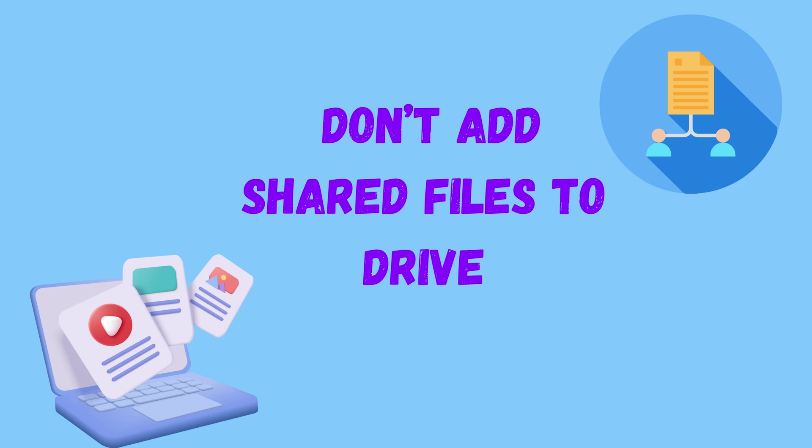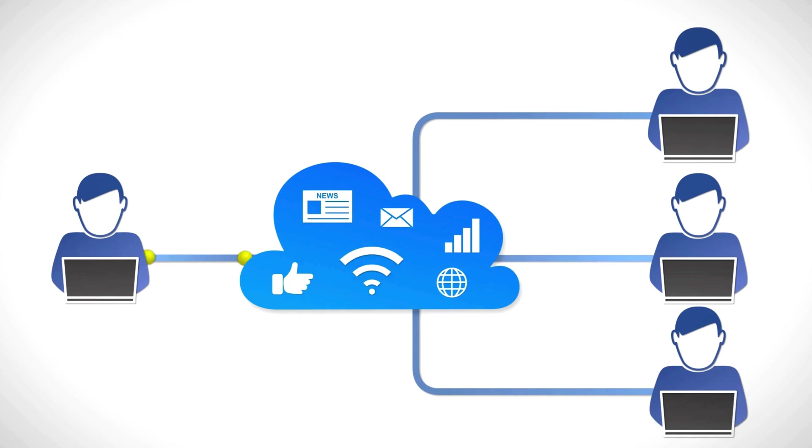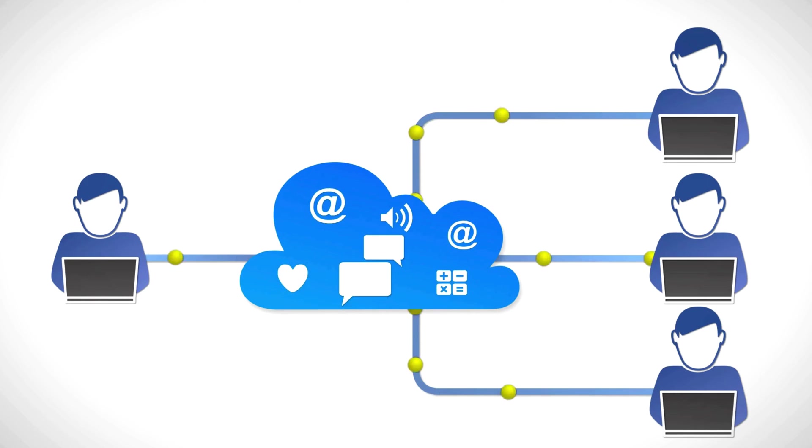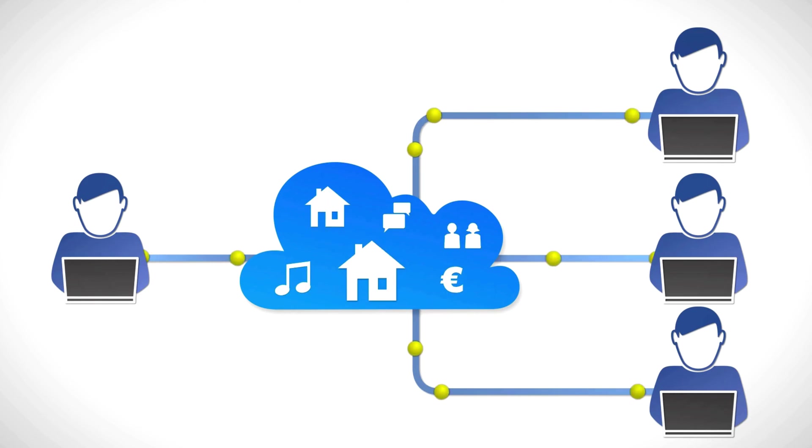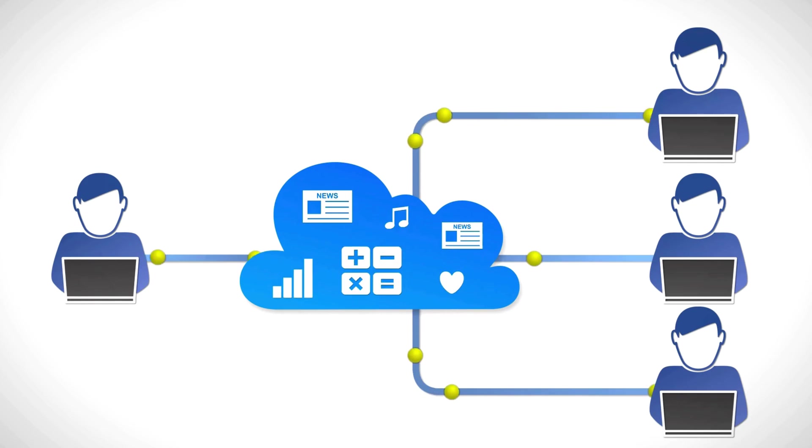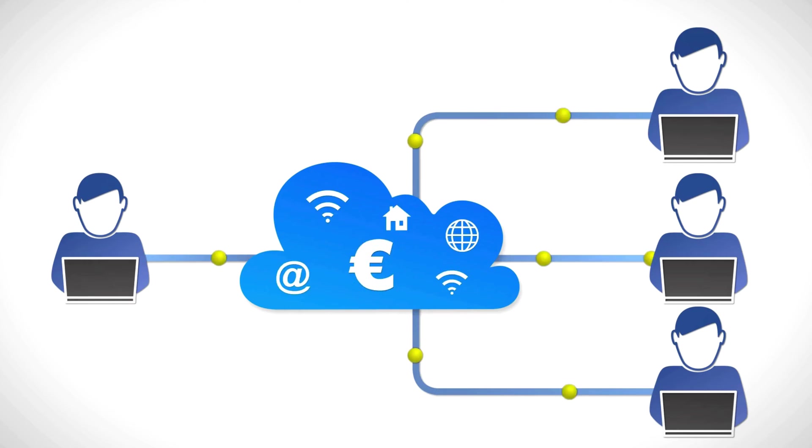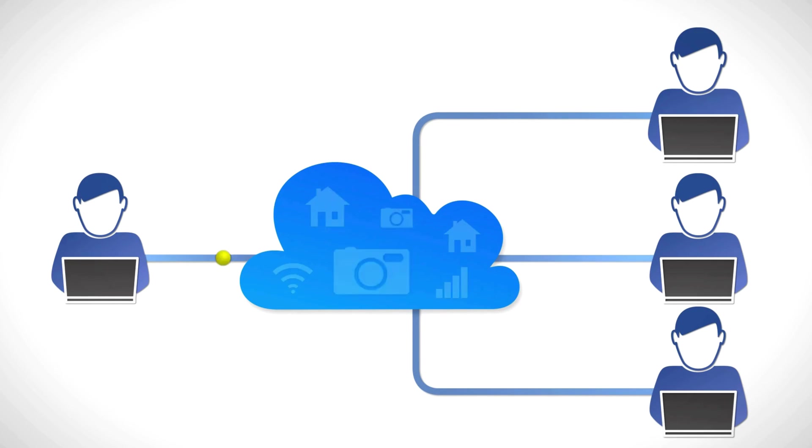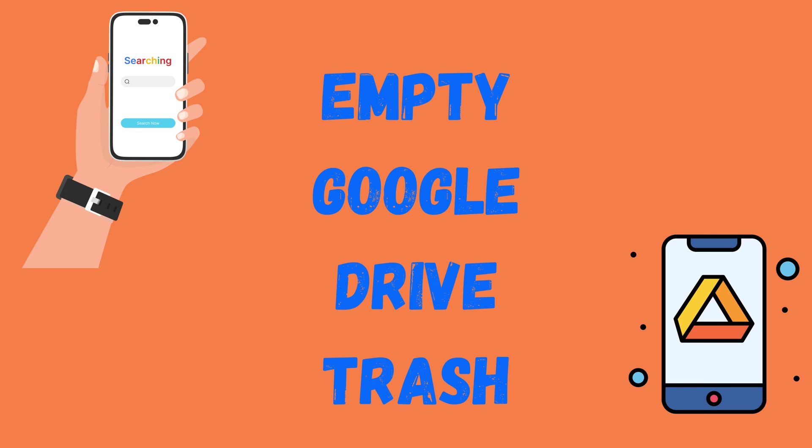Then, don't add shared files to Drive. When other people share Drive content with you, that content doesn't occupy any of your storage space unless you choose to add that content to your drive. If you want to save space, don't download shared files to your own Google Drive unless you absolutely have to.